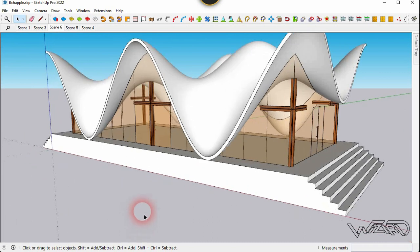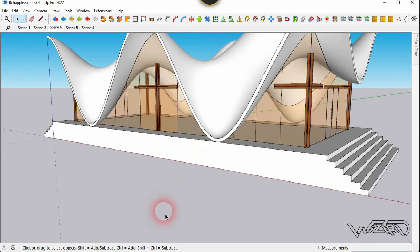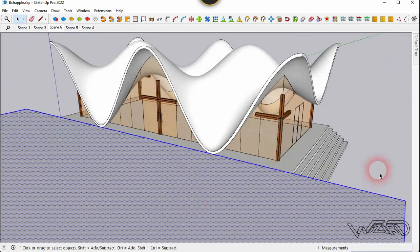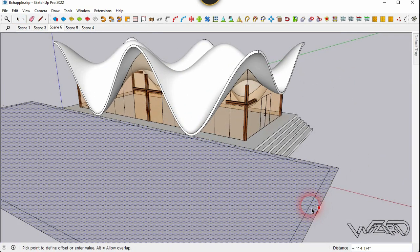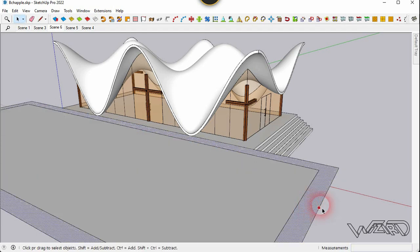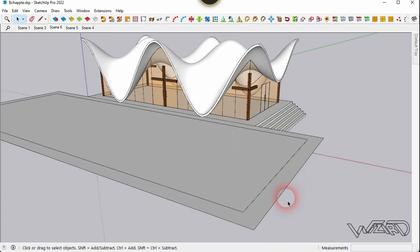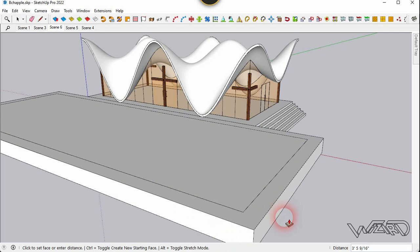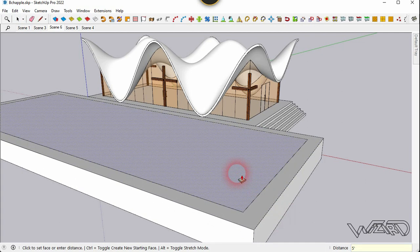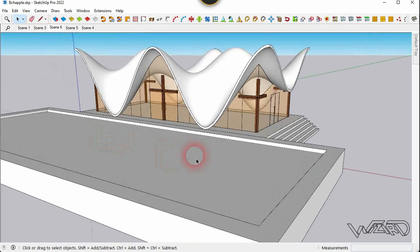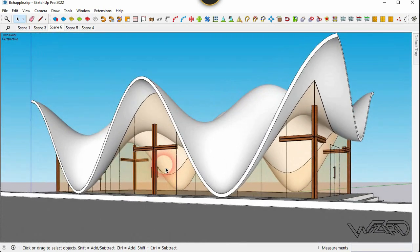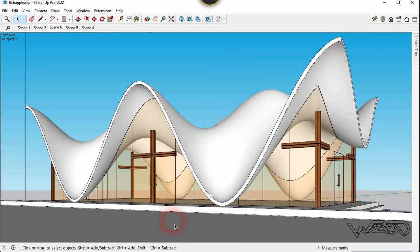Create a rectangle at the front side for the pole — you can use any dimension. Use the Offset command and offset it to 3 feet. Use the Push-Pull command and push-pull it up to 5 feet, and push-pull the inside as well. Apply the water texture to the surface of this pole.